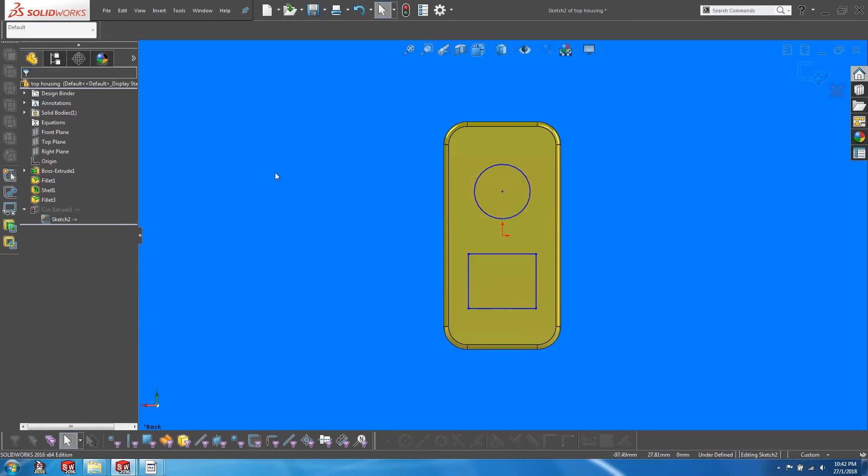Once that is done, you can see that the sketch becomes undefined. That's all for this video. I will see you in the next one.